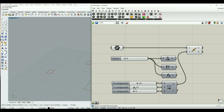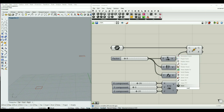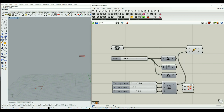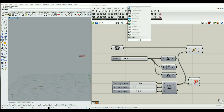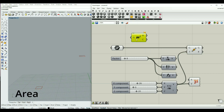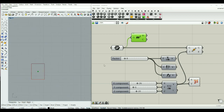We can make a vector using these 3 inputs. Also, we can connect the vector display to see this vector. This asks for the vector and also for the point to start from. We can use the component named area that takes the geometry and gives the center point of it, also giving the area and the centroid.